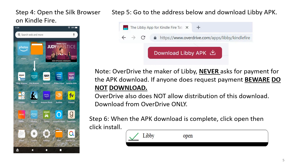Step 4: Open the Silk browser on Kindle Fire. Step 5: Go to the address listed below and download the Libby APK. Note: OverDrive, the maker of Libby, never asks for a payment for the APK download. If anyone does request payment, beware — do not download. OverDrive also does not allow distribution of this download. Download from OverDrive only.